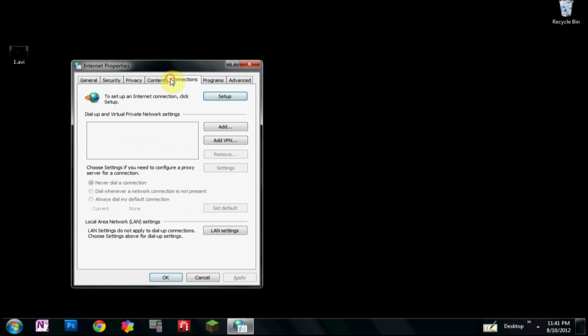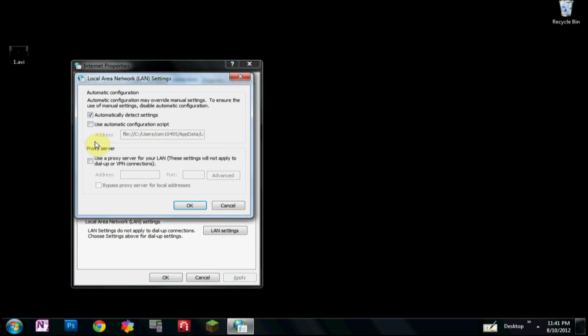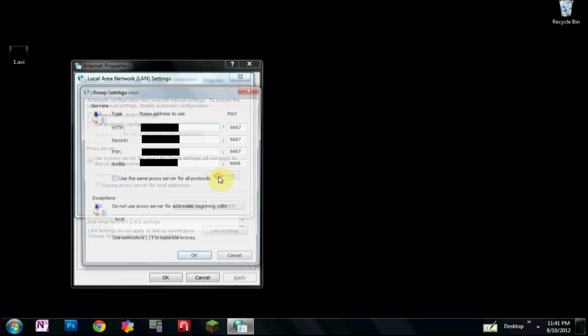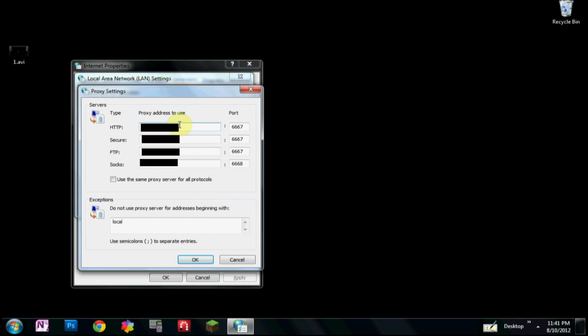We click Connections, LAN settings. Now this may or may not be checked for you. Uncheck this. Check 'use a proxy server,' click Advanced.